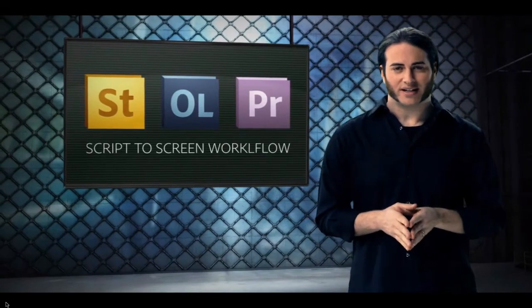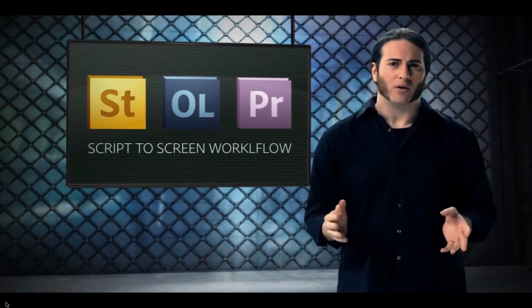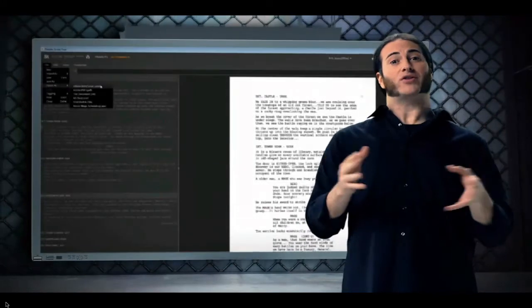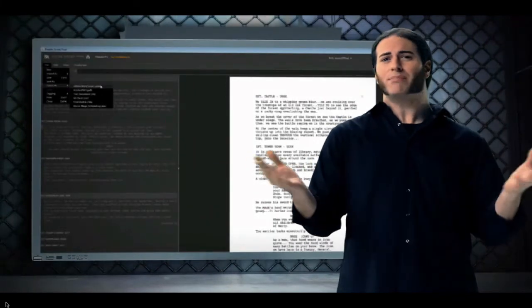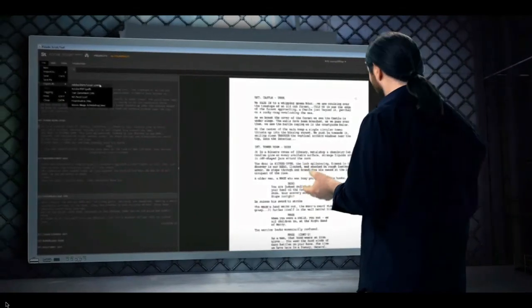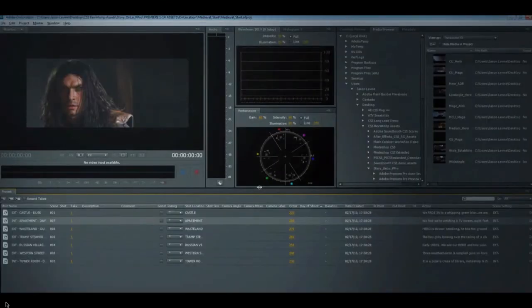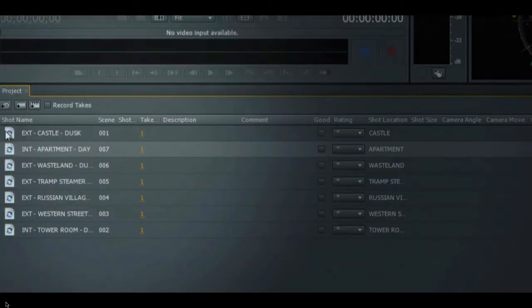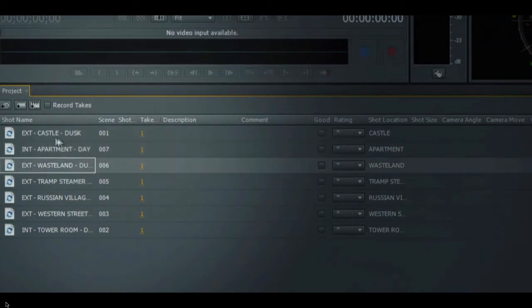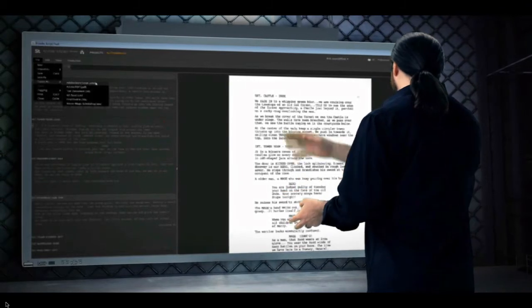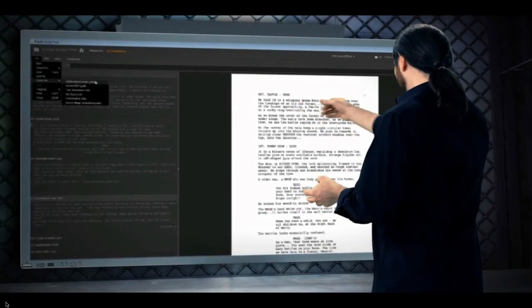The fourth feature is something called our script-to-screen workflow, and it starts in Adobe Story, where you can actually create and build your script — you can even import scripts from popular script-writing applications. Now that we have our script in Adobe Story, we can take all of that information and leverage it as metadata throughout the entire production process, beginning by exporting it as an Adobe Story script file directly into On Location. Once in On Location, all of those scenes show up as shot placeholders, and we can take our tapeless cameras and begin shooting directly into those placeholders, which house all of that rich metadata — everything from actions to scene names to headings.